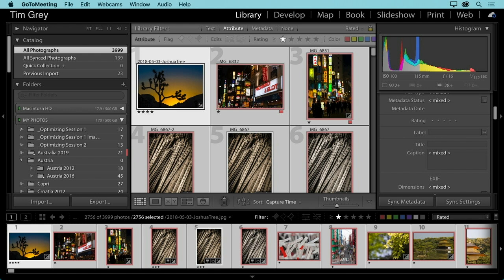Bob asks what hierarchy I use for keywords. I don't use a hierarchical keyword structure. In concept it works great, but hierarchical keywords aren't truly supported by any metadata standard in a universal way. Different software uses tricks — like slashes or pipe symbols — to indicate hierarchical relationships, and different software handles these differently, which can get really messy. So I tend to use a flat keywording structure.